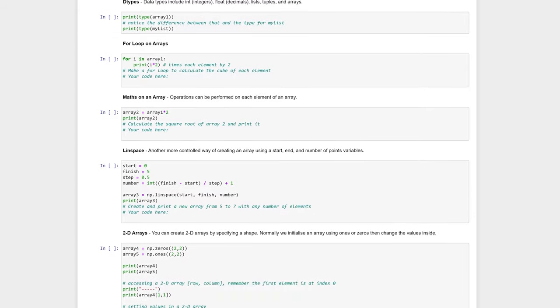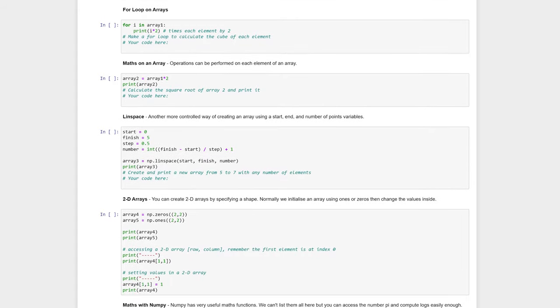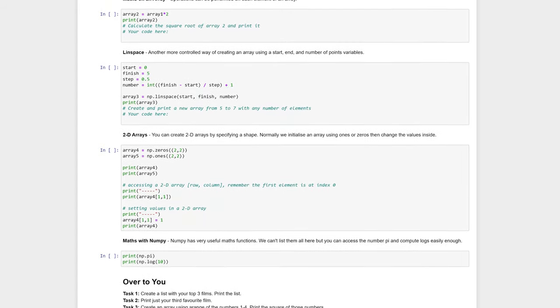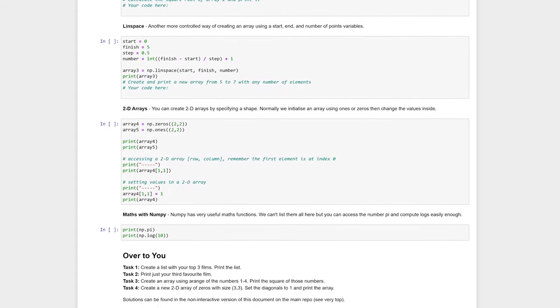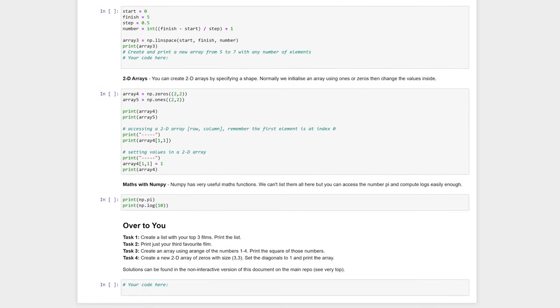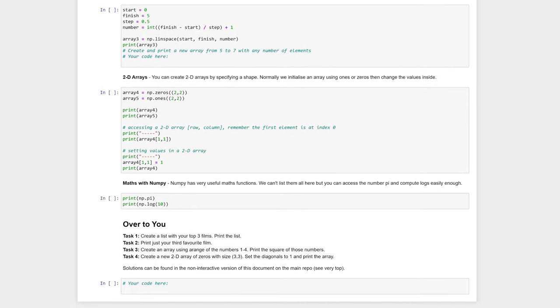We recommend this activity be done via pair coding, and students can follow the Intro to Python video on this channel for guidance.